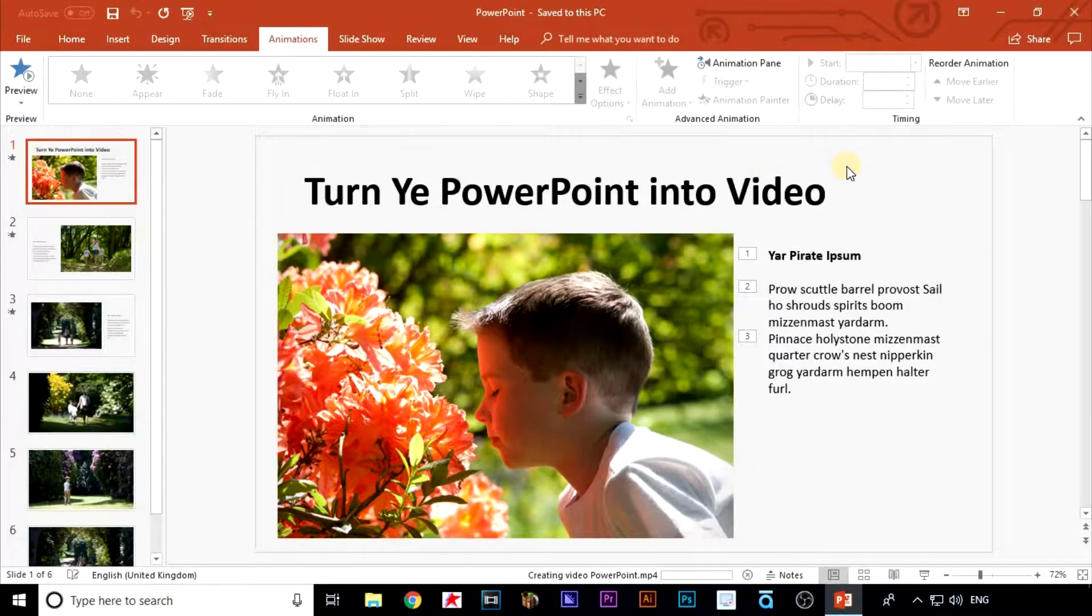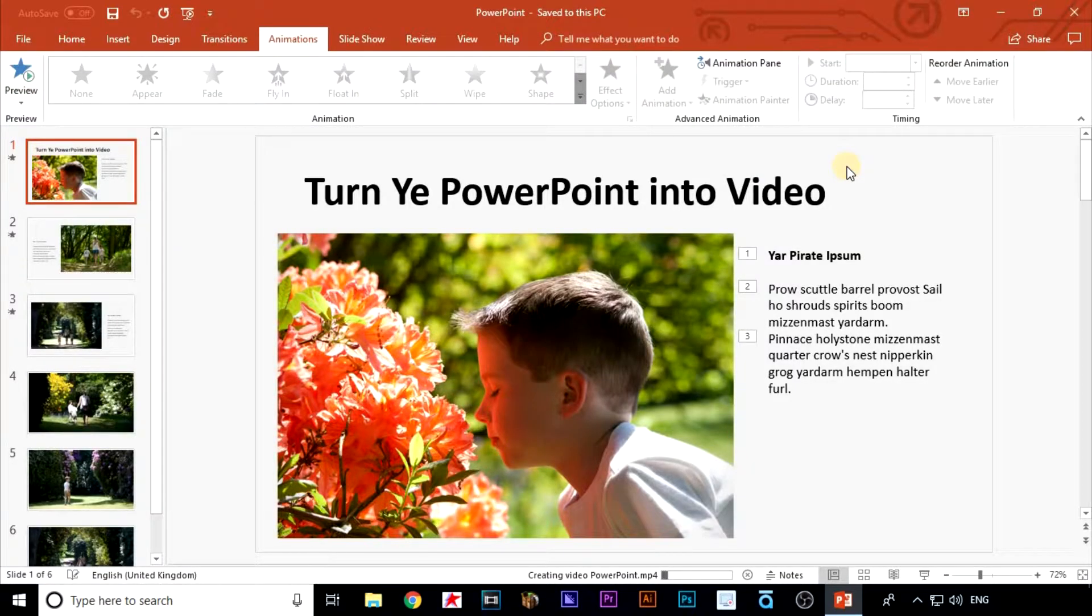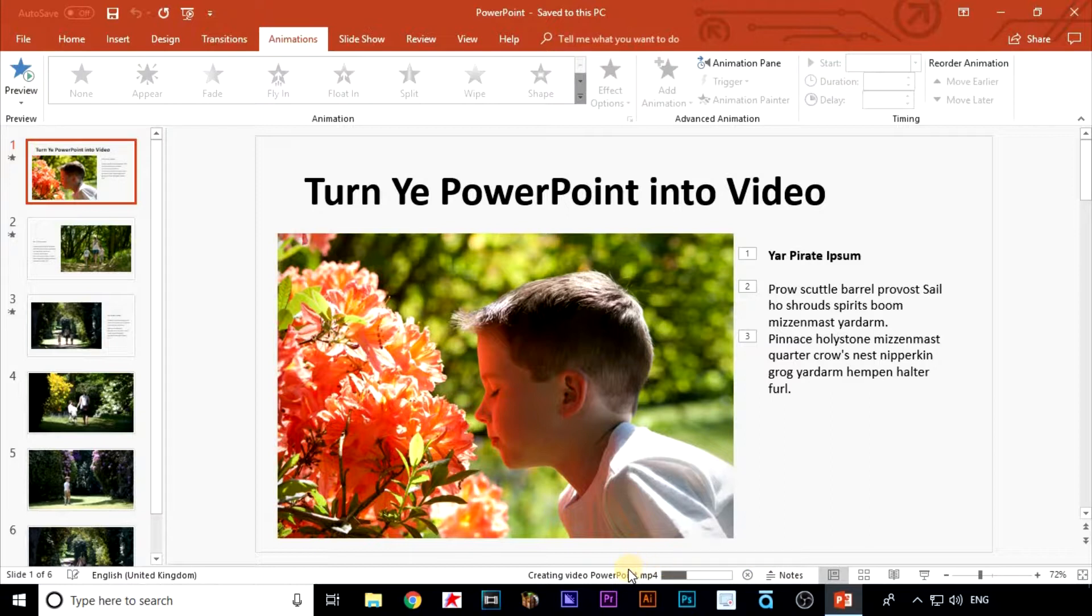My PowerPoint will now be converted to video and saved on the desktop. This could take a bit of time depending on the size and content of your PowerPoint. You'll see the progress bar down here. Let's fast forward this until it's done.